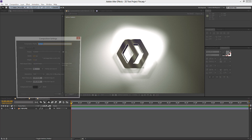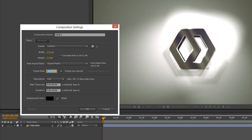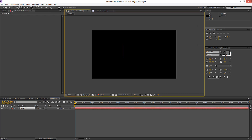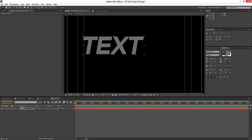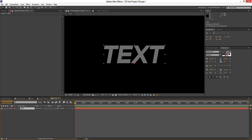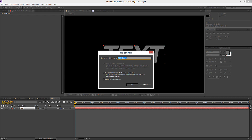We'll do new composition, 1280 by 720, 30 frames per second, and hit OK. The first thing we're going to do is grab our text tool and type out our text. You can go ahead and position it in the centre to get this all lined up. The important thing you're going to want to do is click on that text layer and do Layer, Pre-compose, move all the attributes, and call this 'text'.